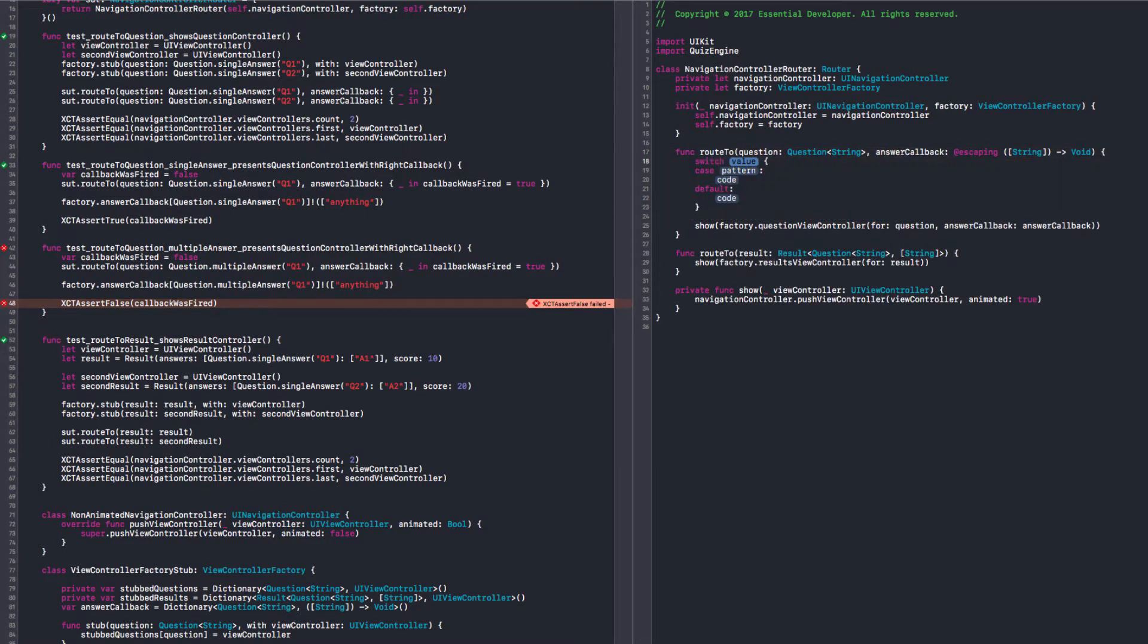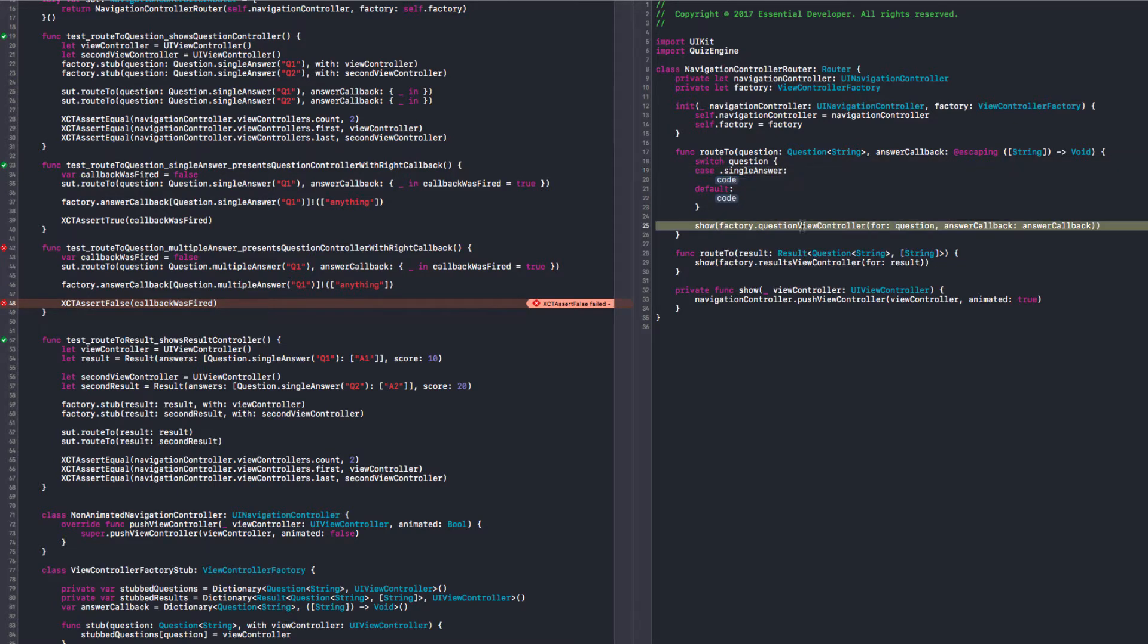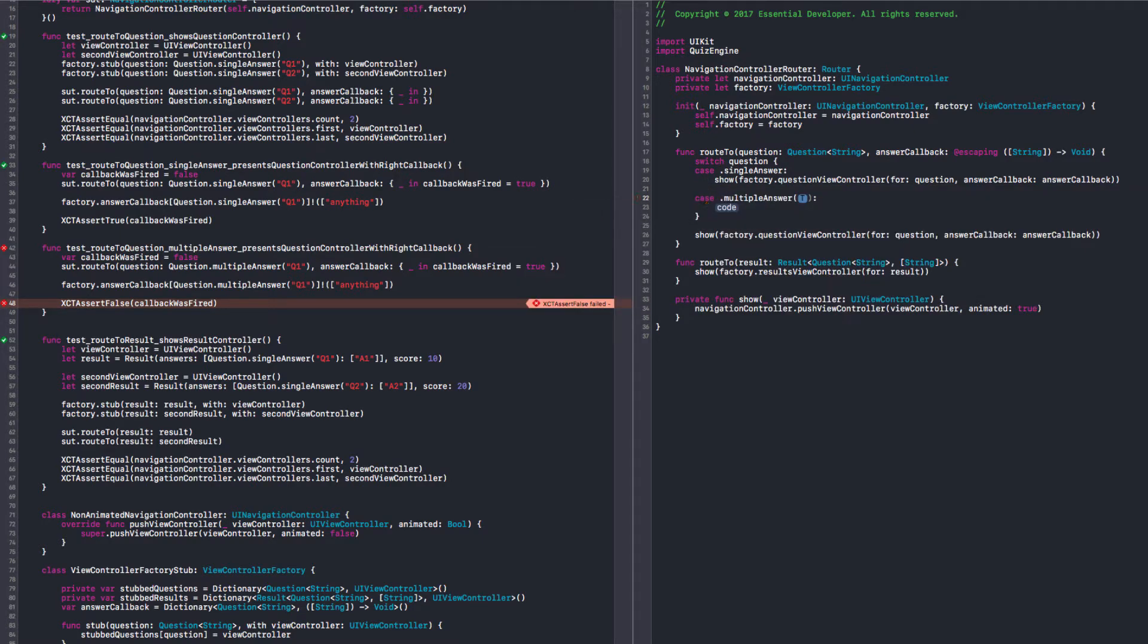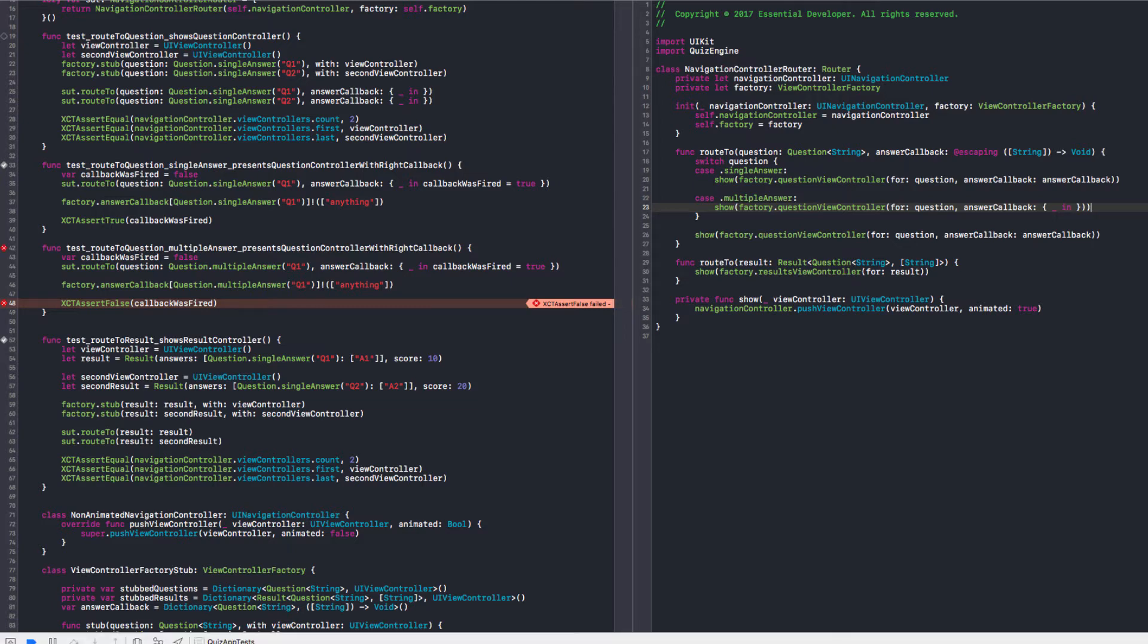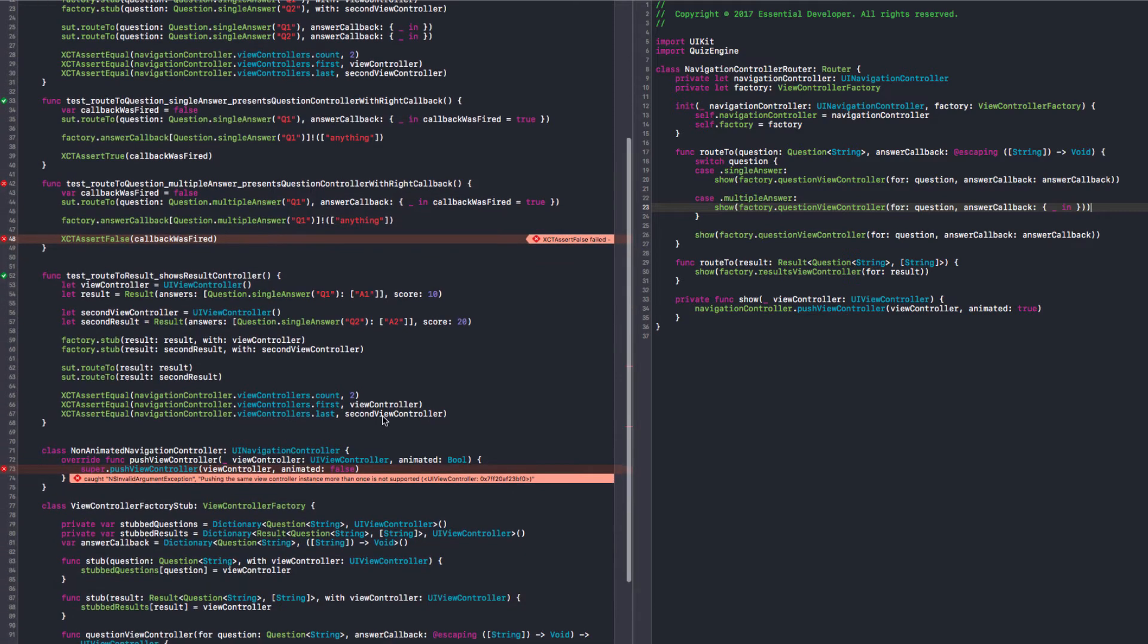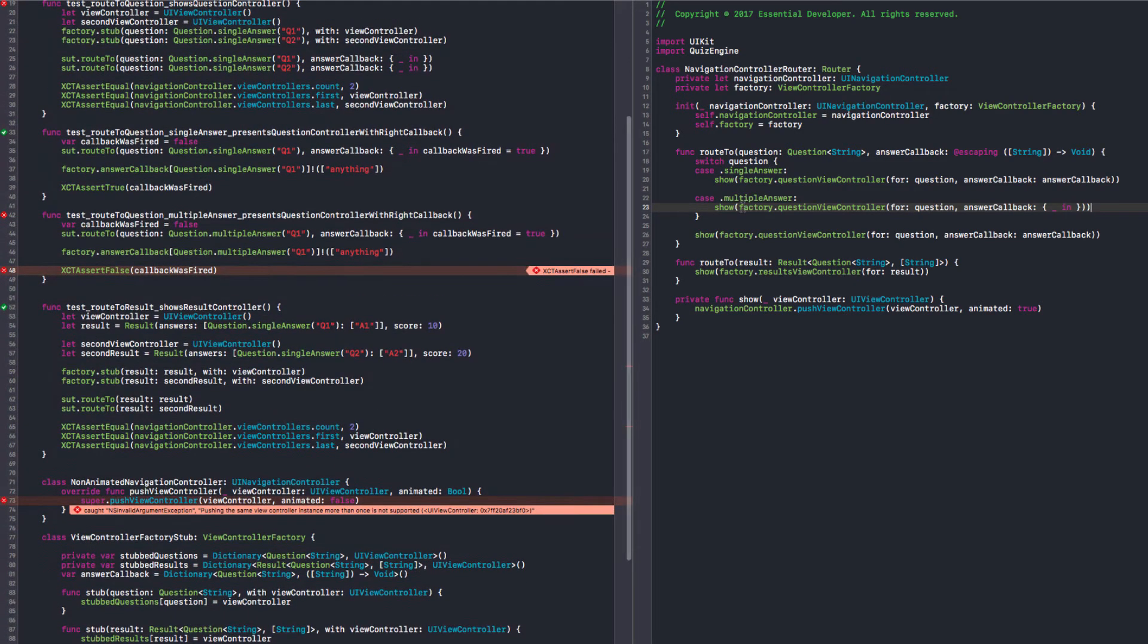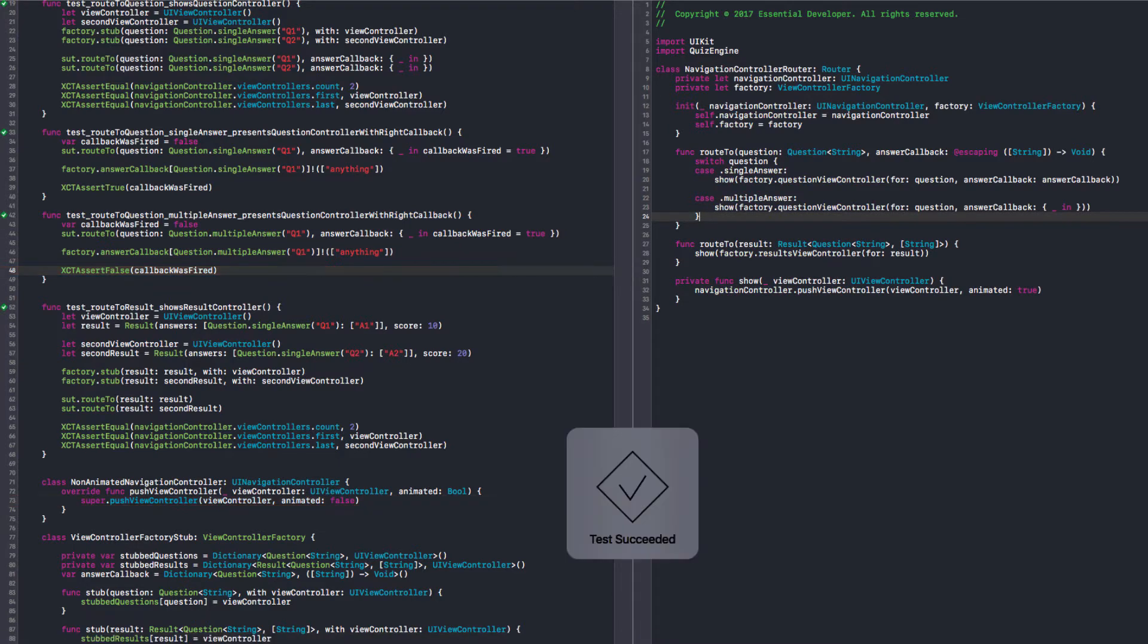So, we need to have some logic in here. So, switch question, case, single answer. I want to do this. And case, multiple answer. I want to do the same. But I want to pass an empty block. Right now. Let's see if now it passes. It doesn't work. Well, we'll have the show at the end also, right? Oh, we have an extra show here. Thank you. That will pass now. And it does. Okay.